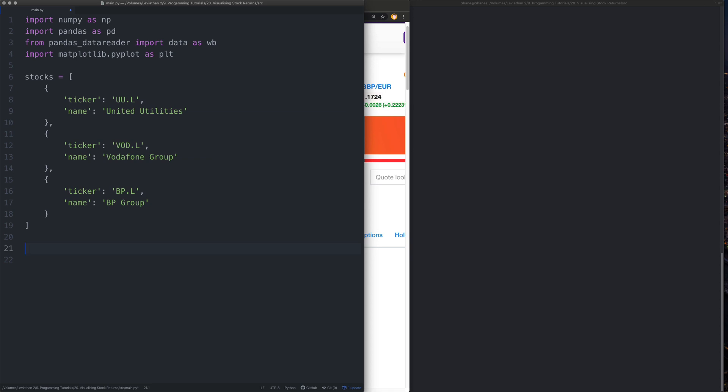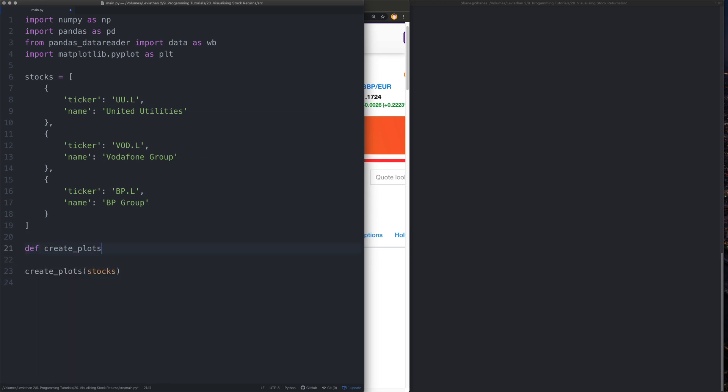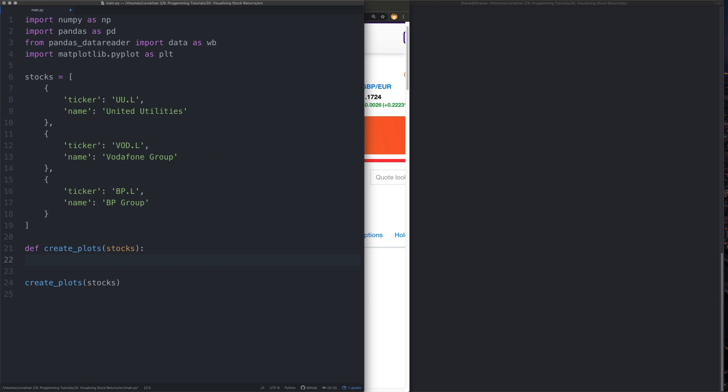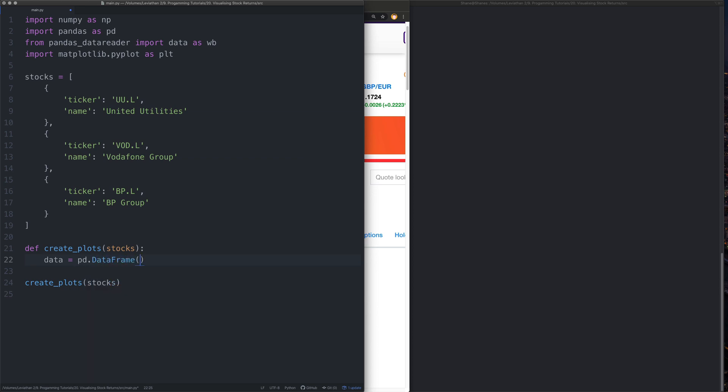Let's create a little method and we'll call it create_plots. And what we're going to do is we're going to pass in the stocks to that method. So we'll create the method here. We'll say create_plots, pass the stocks like that. First thing we need to do, we need to say data is equal to a new data frame. So pd.DataFrame like that.